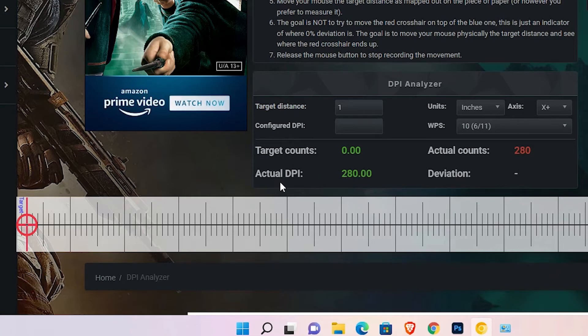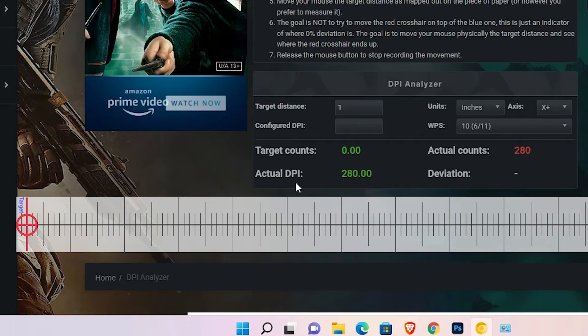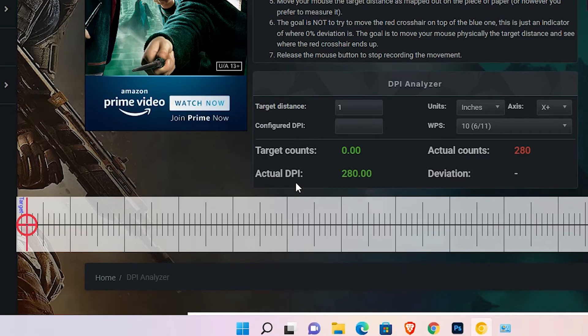So guys, this is the simplest way to find your mouse DPI in Windows 11 operating system.